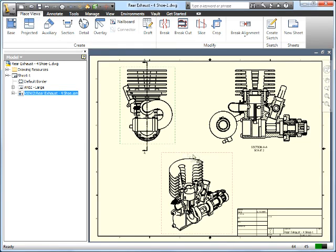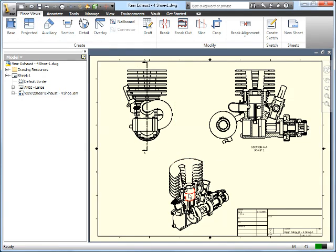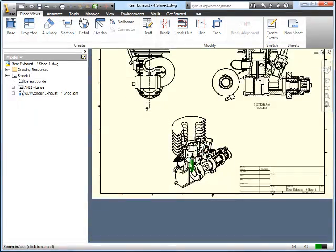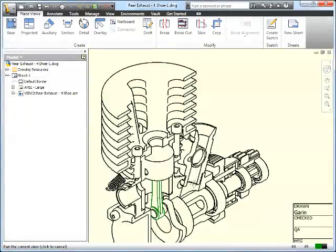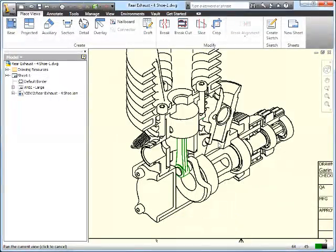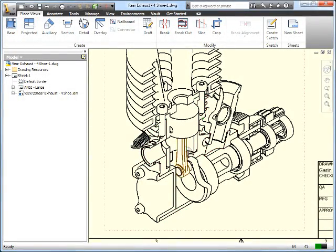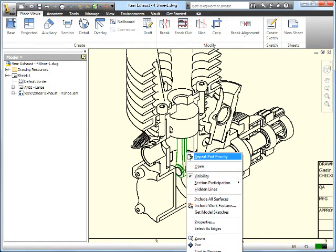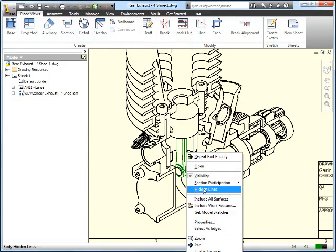By doing that, there are a couple of other nice things that I can do with it. Let's take a look at selecting this part. We'll zoom in a little bit to this area. We have our connecting rod here and our piston. Let's say this connecting rod—we want to be able to see all the hidden lines for that particular part, but not the entire view.